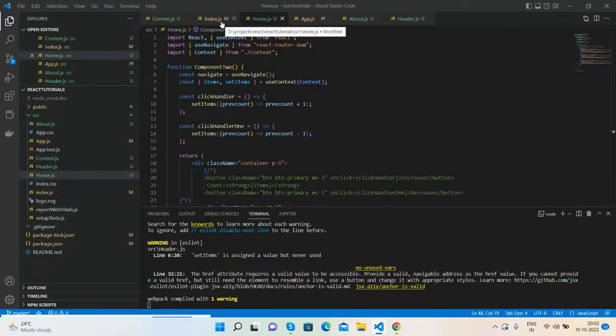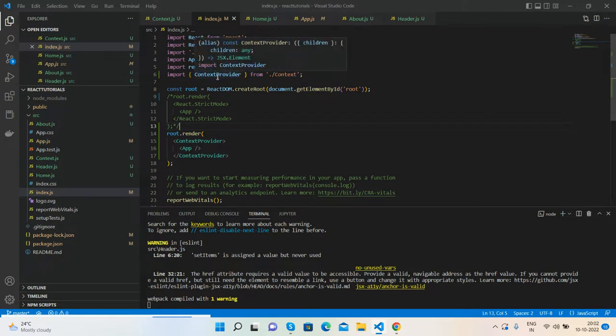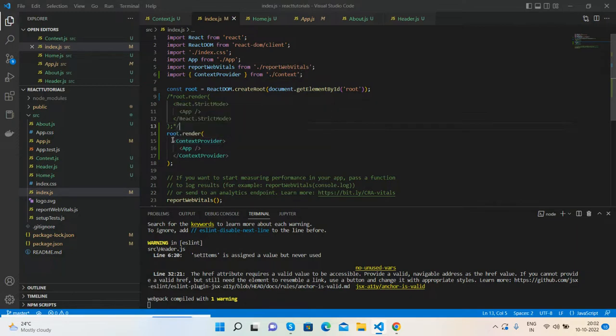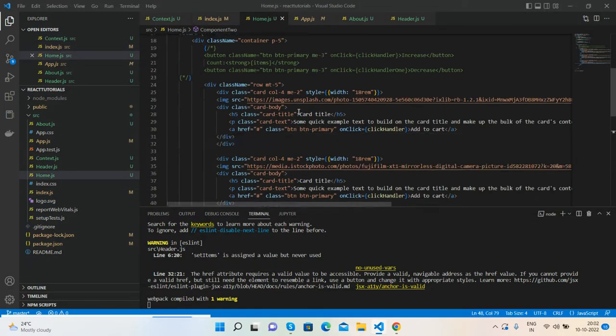So guys, now here is my index.js file where I import the context provider from context.js file and render the context provider and inside app. And here is my home.js file.